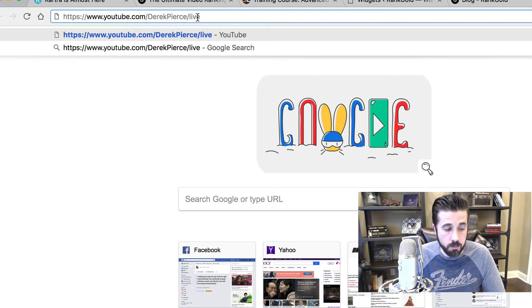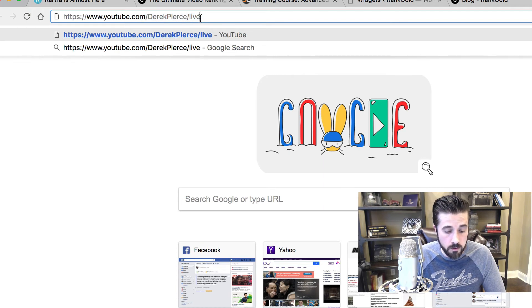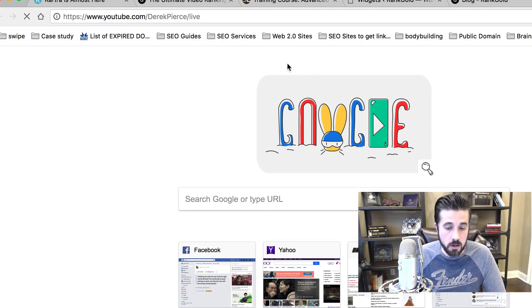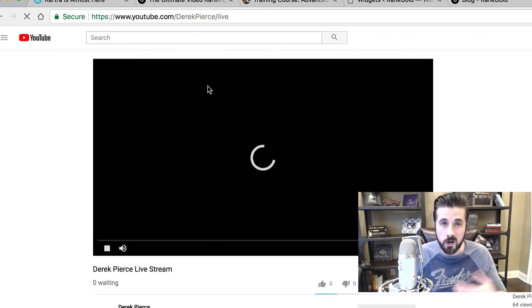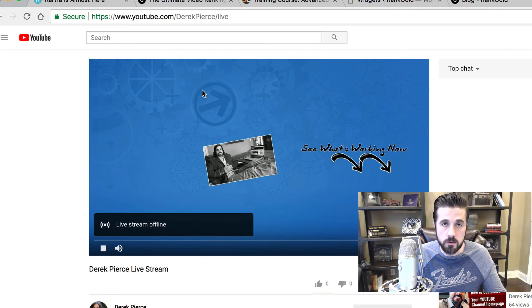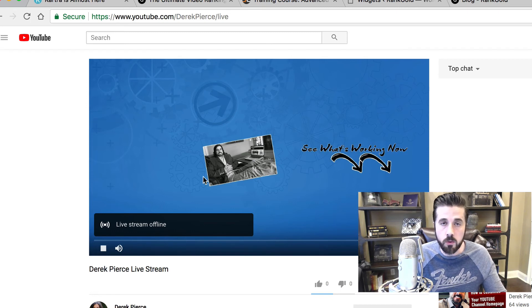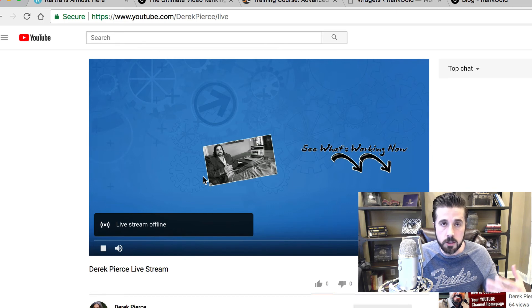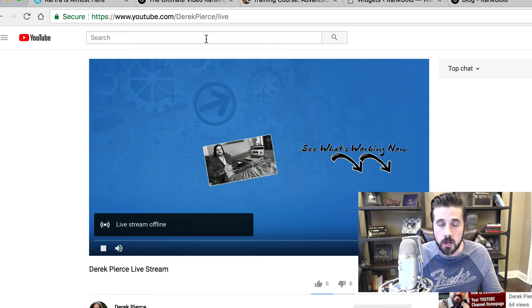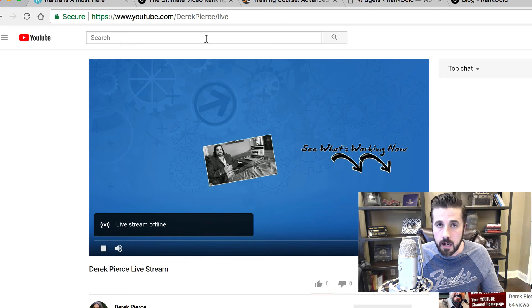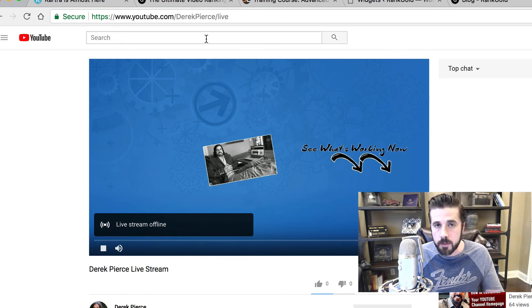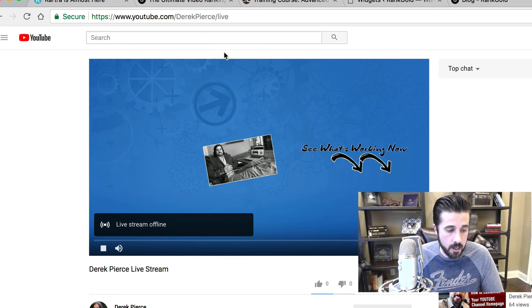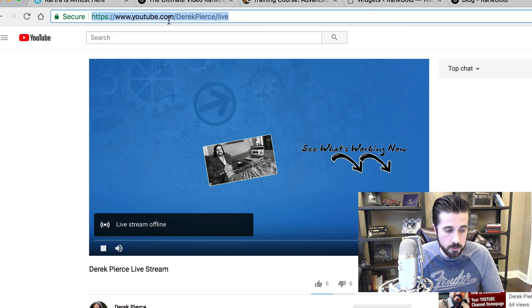You can send people to this and it will send them to your live stream. Whenever you create a live stream, you can just send people to this URL and don't have to worry about grabbing that specific URL. That's going to help you with scheduling your live streams. If you want to queue these up in your email autoresponder, that will work just fine.